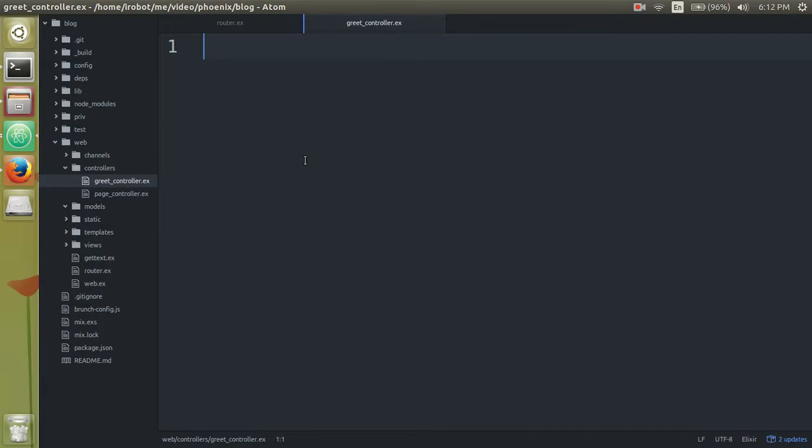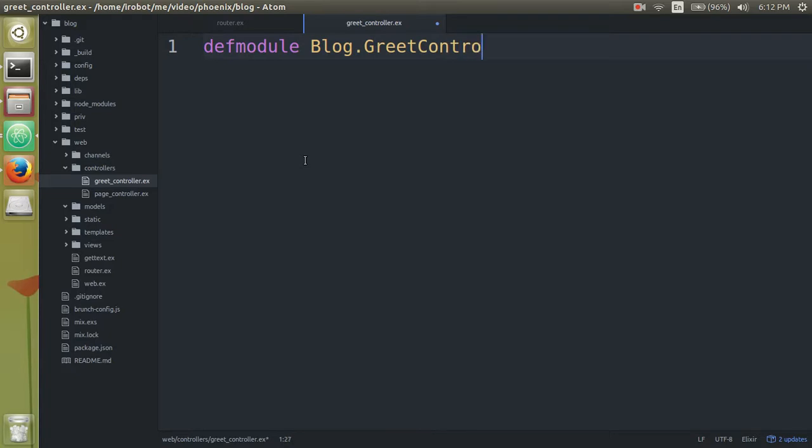And in this project, we're going to say defmodule blog, which is our project name, and greet controller do and end.